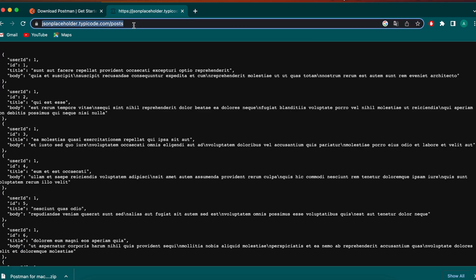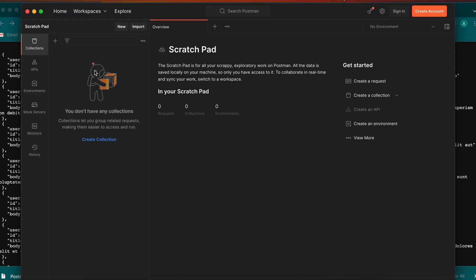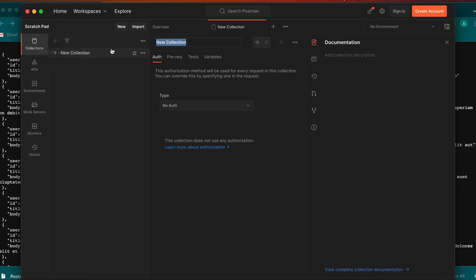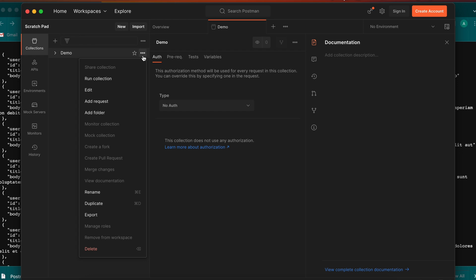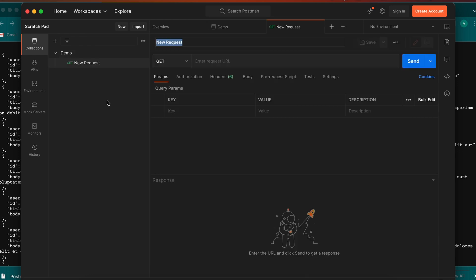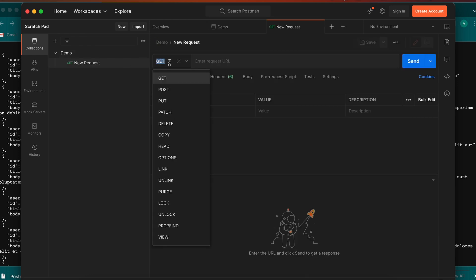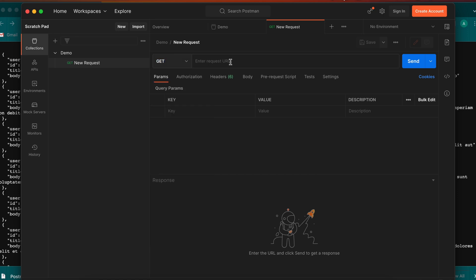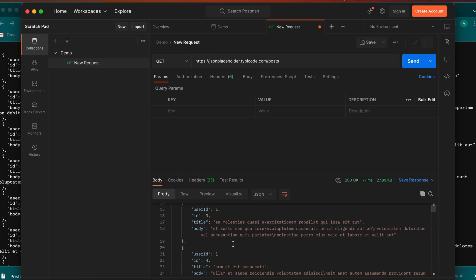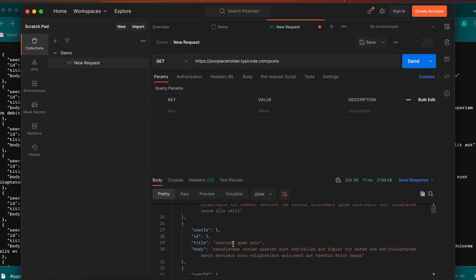Copy this link and go back into Postman. From here you can create a collection — let me call it 'demo' or 'test'. Click and then click 'Add Request'. You can see all the HTTP methods here; use GET. Paste the URL copied from JSON Placeholder — this is the posts endpoint. Click Send and this will show all the responses here.